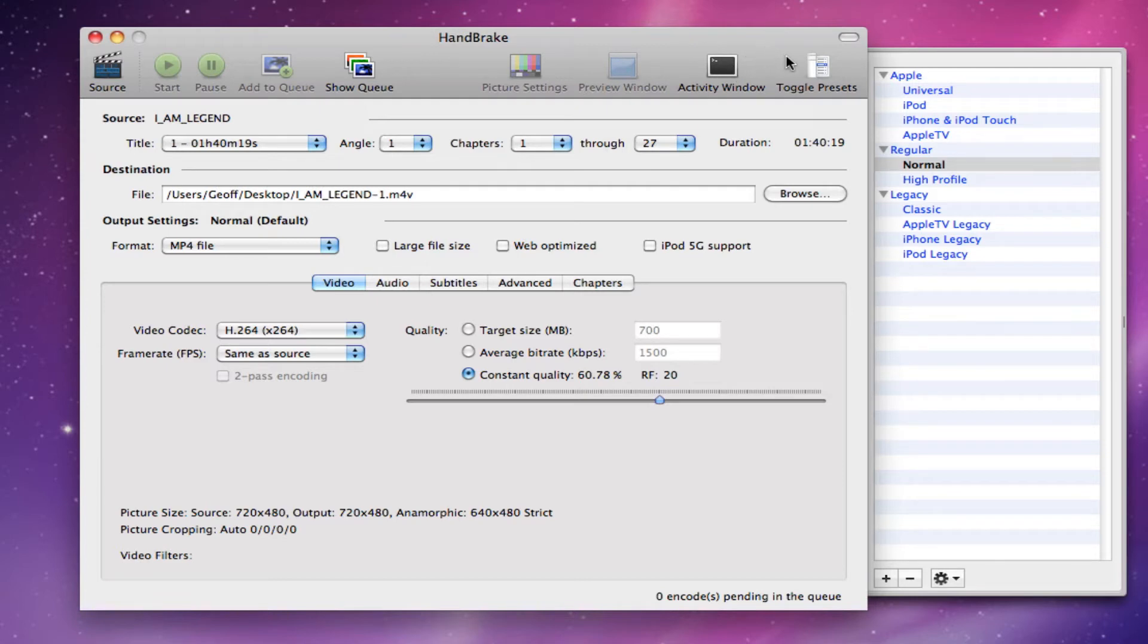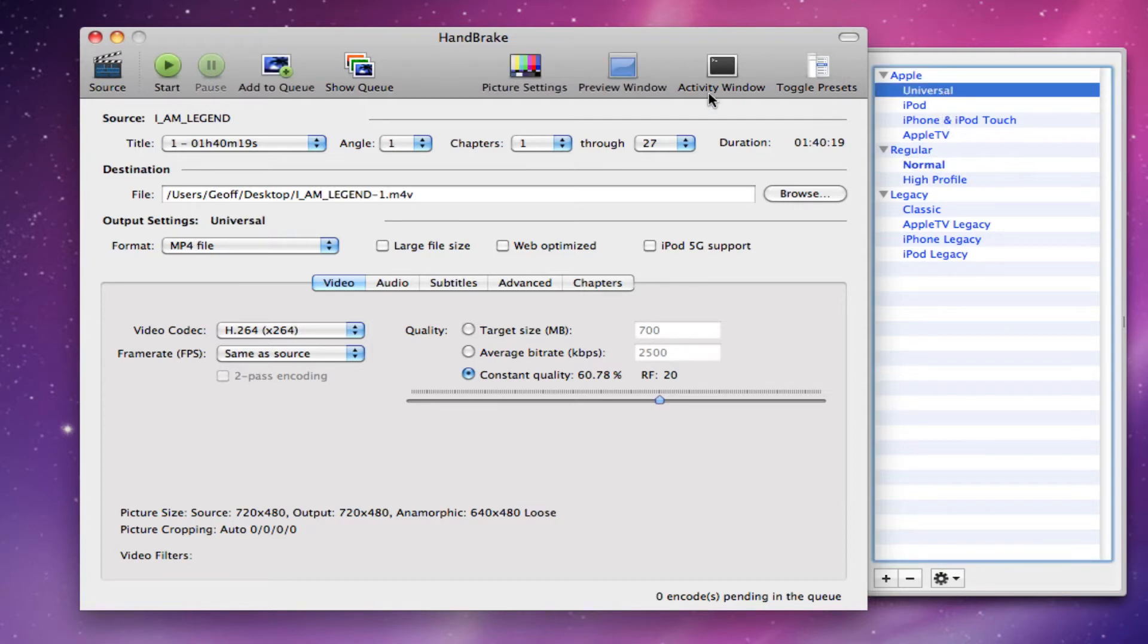So now the first thing I do when I do this is I find the preset. Which one do I want to use? I want to use it for Universal so I can put it on my iPad.